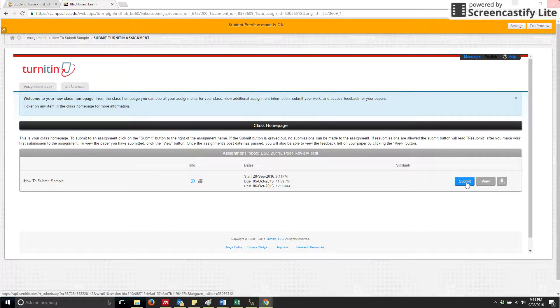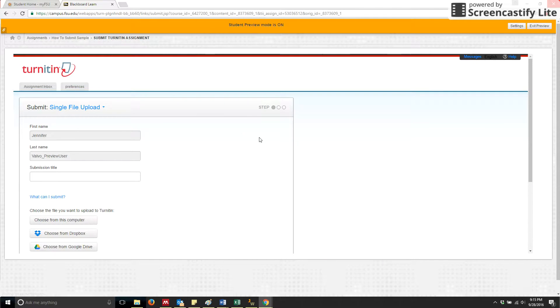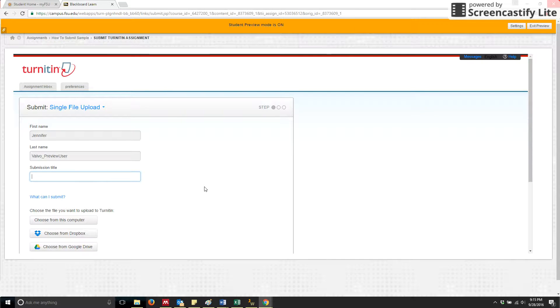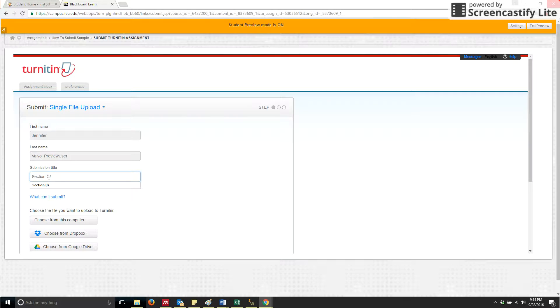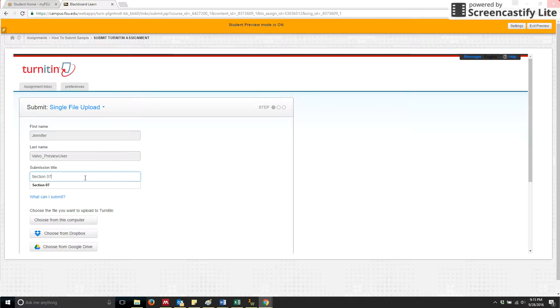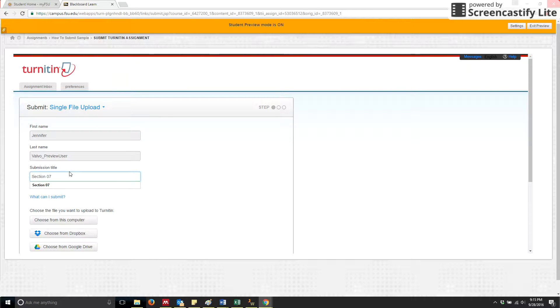So in order to complete a submission, you click on the submit button. We will ask you for your submission title to be titled your section number. So I'm going to just pretend that I belong to Section 7. You'll notice that if it's a single digit, please put a zero in front of that single digit. This will help the TAs find your paper to grade the students that belong in their section. So please under submission title, just put Section 07.